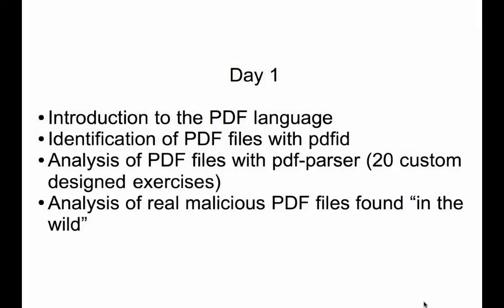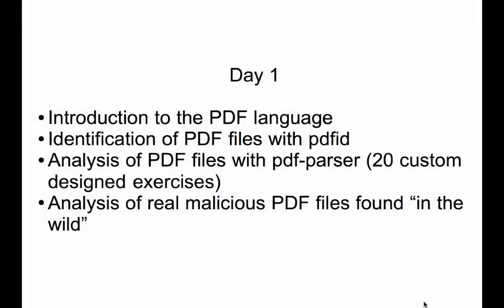So in this training, I'm teaching you how to use these tools. Let's take a look. The first day we are looking at PDFs. So I'm going to give you an introduction to the PDF language. You don't need to know anything about the PDF language. I will teach you the essentials necessary for PDF analysis.